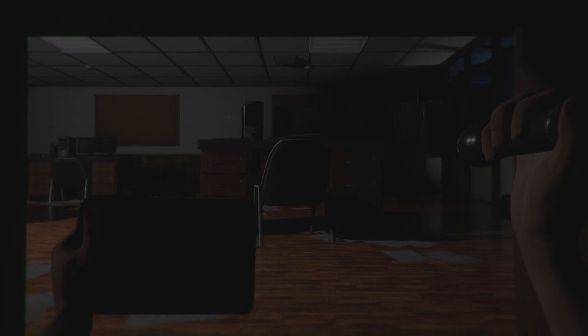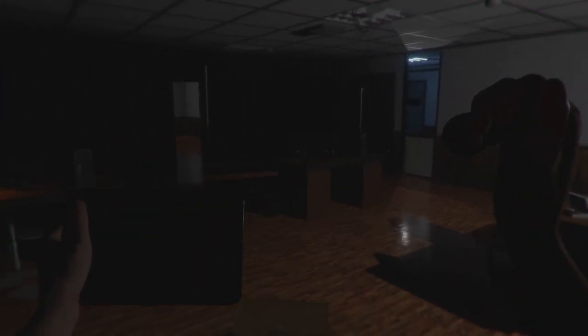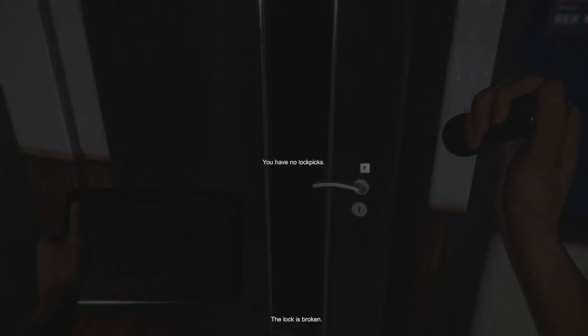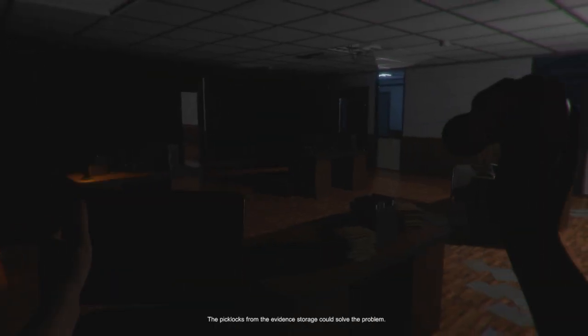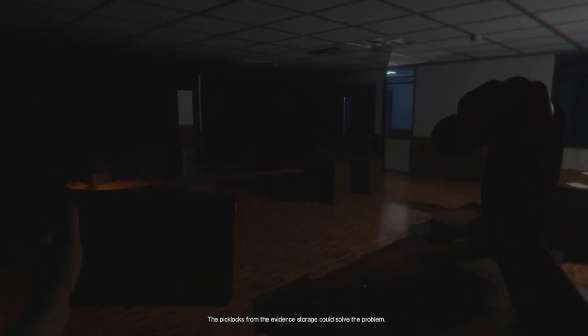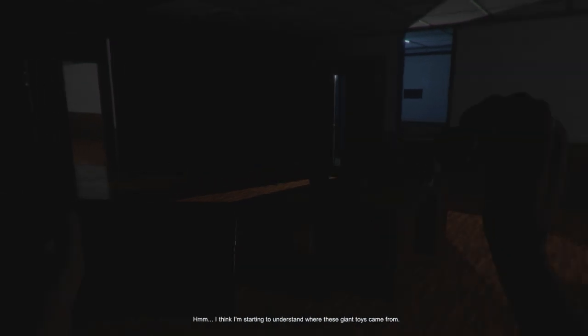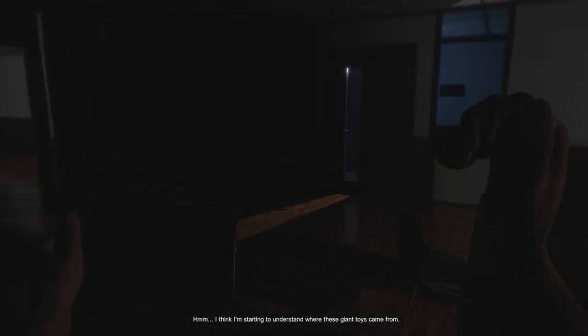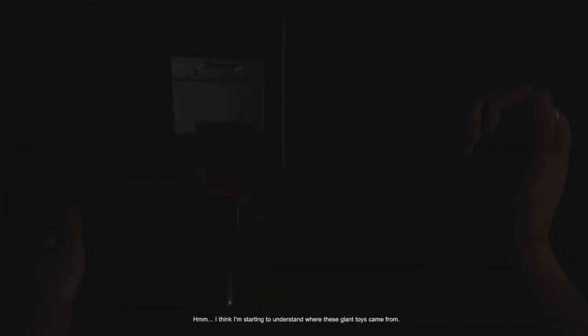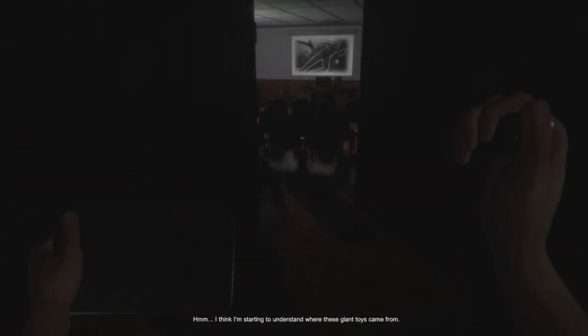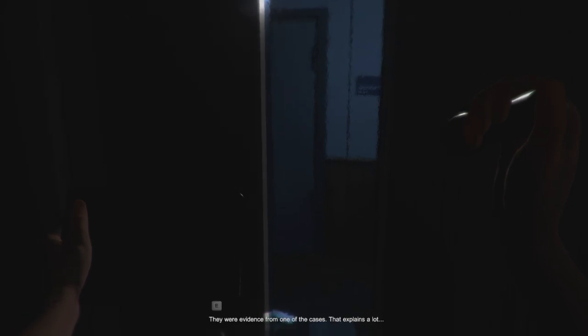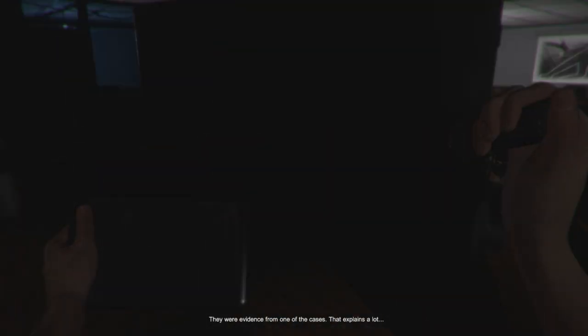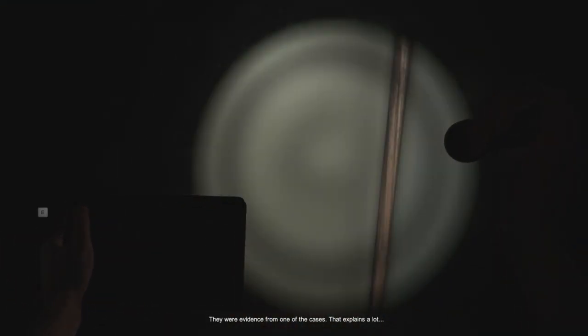Stop turning my flashlight on, game. That is not cool. I think we're gonna risk it. He's not here. The lock is broken. The pick locks from the evidence storage could solve the problem. Shit. I think I'm starting to understand where these giant toys came from. They were evidence from one of the cases. That explains a lot. Get in!